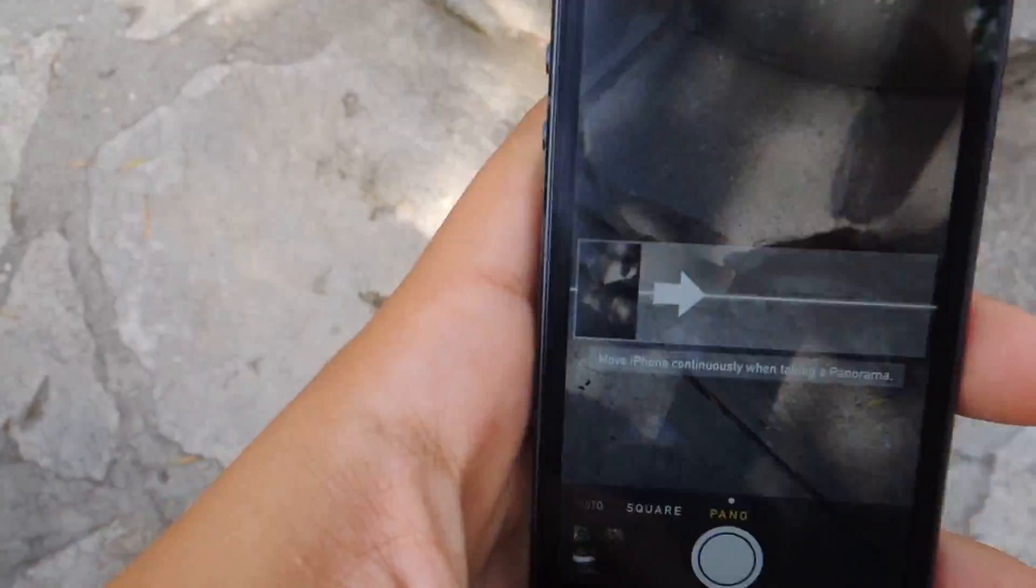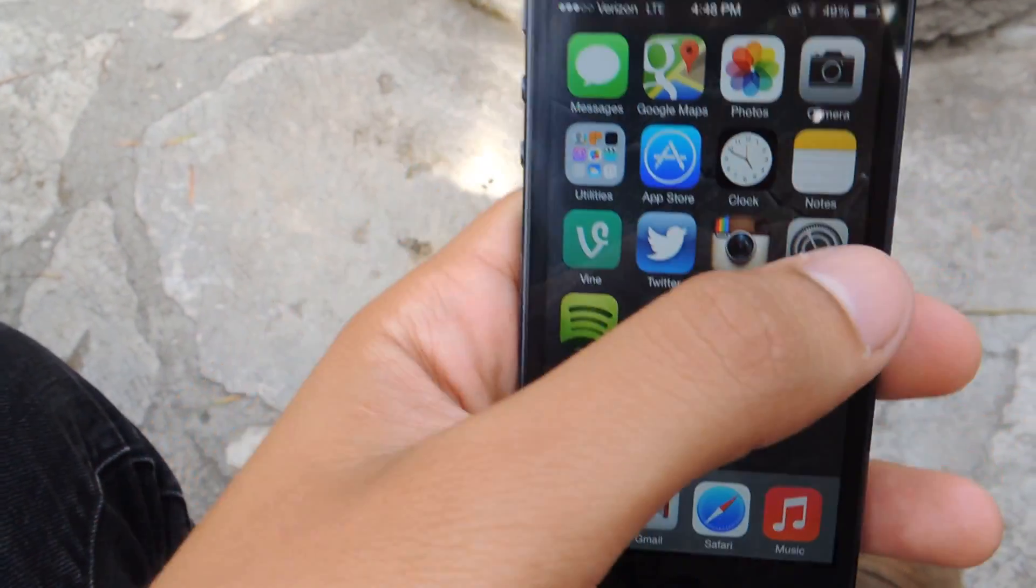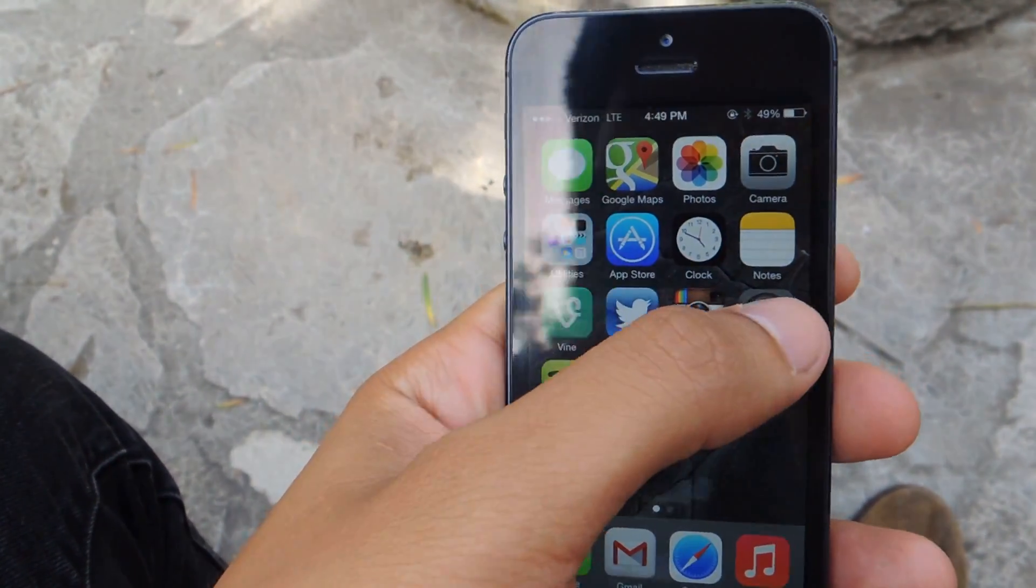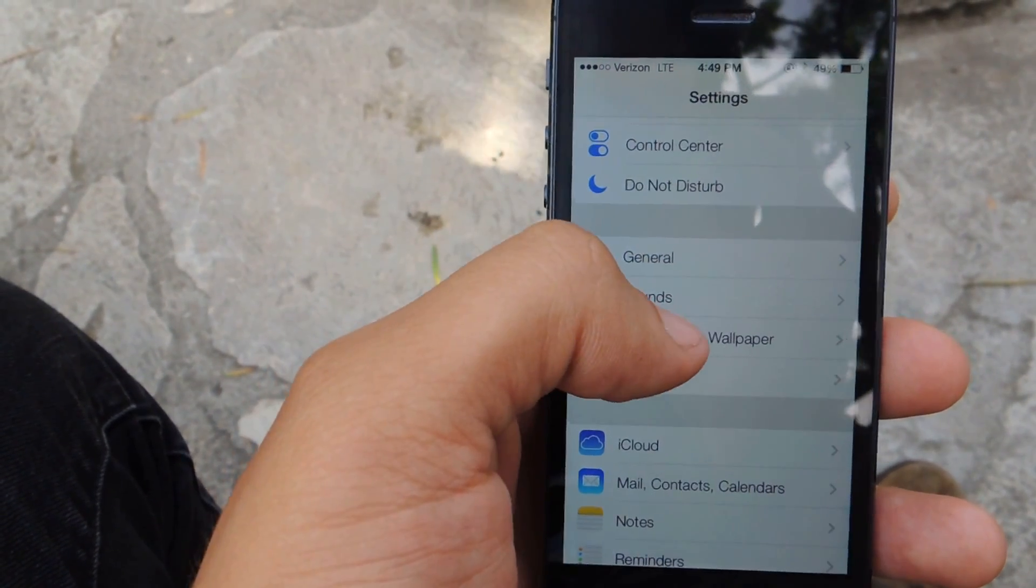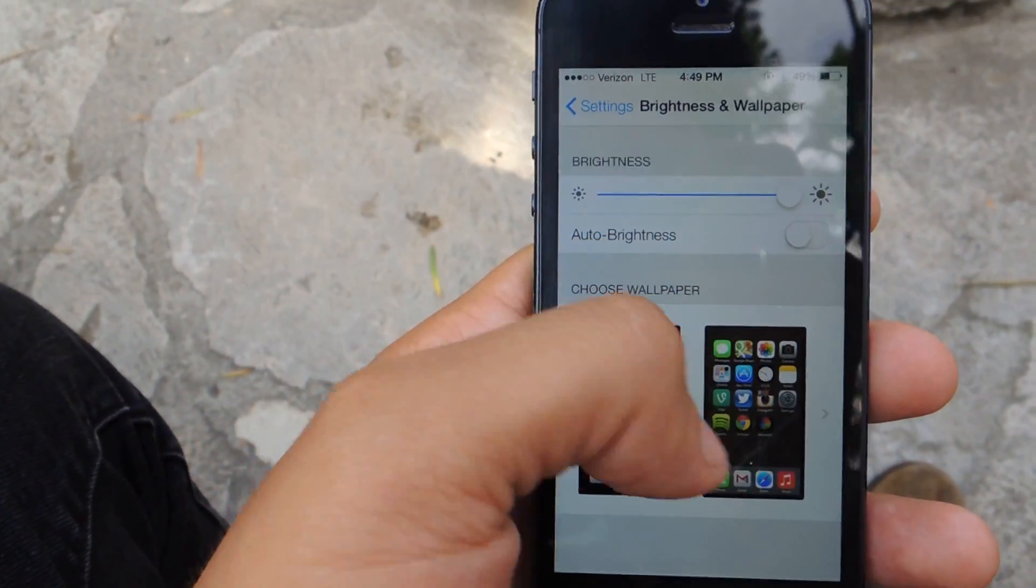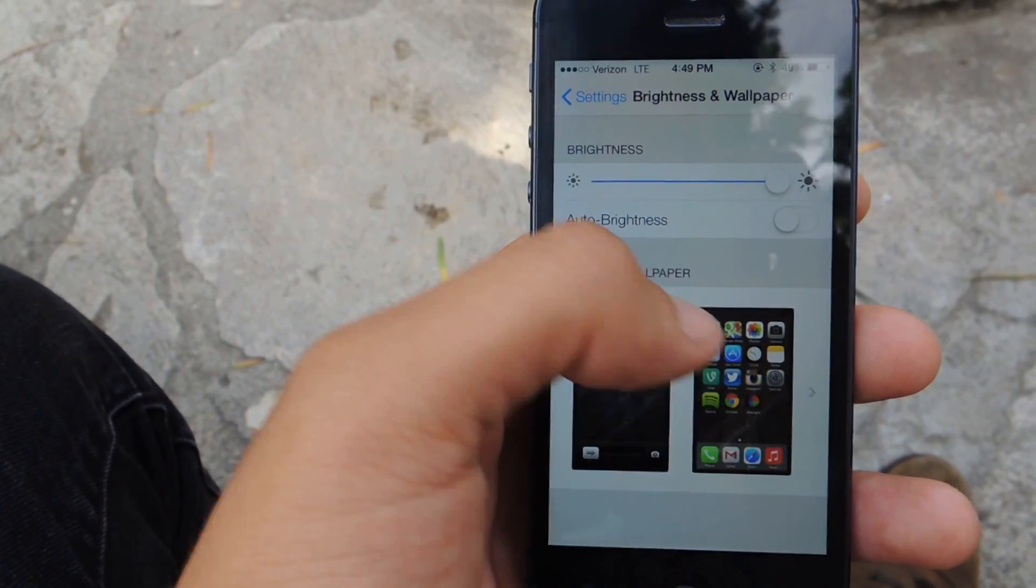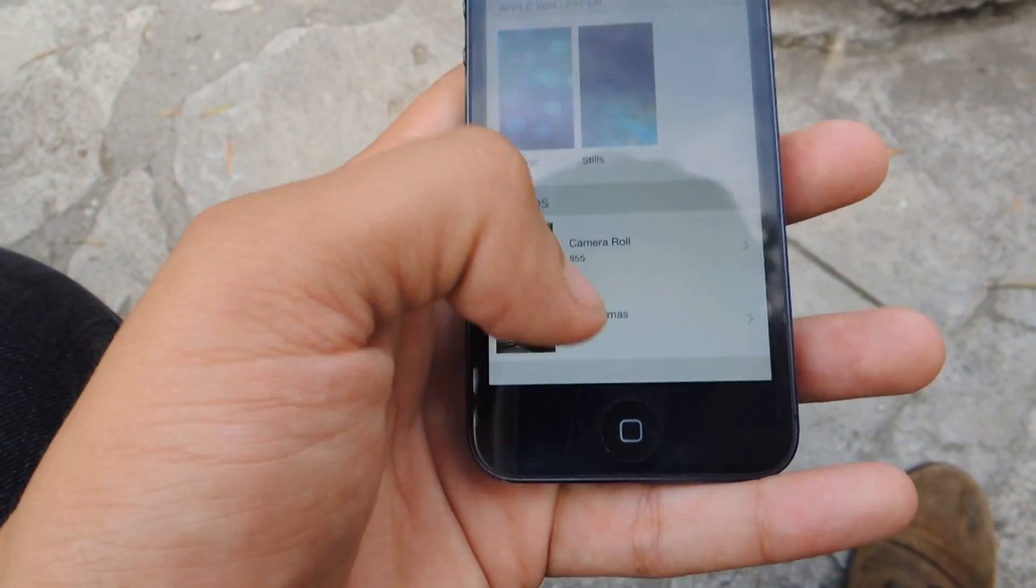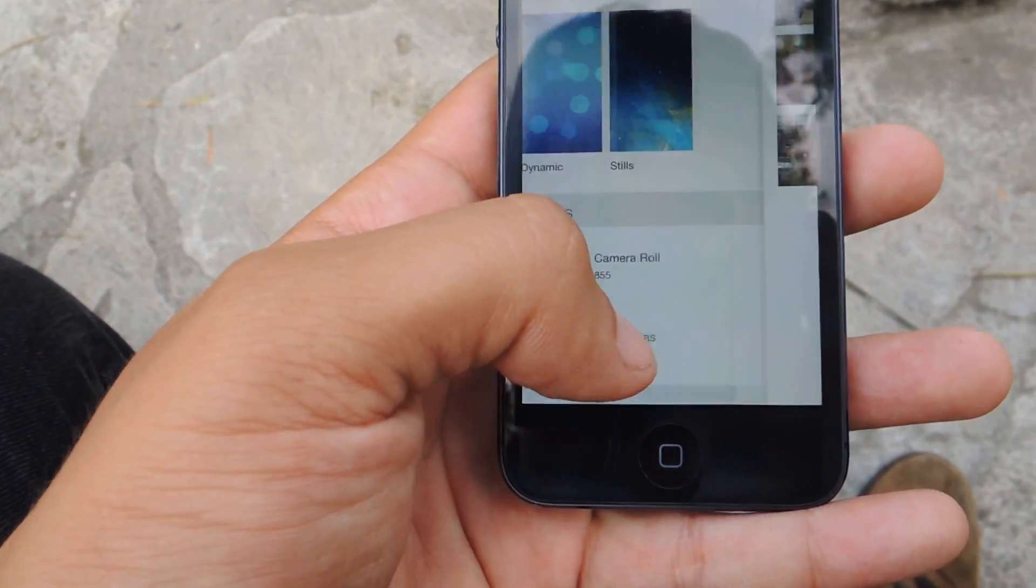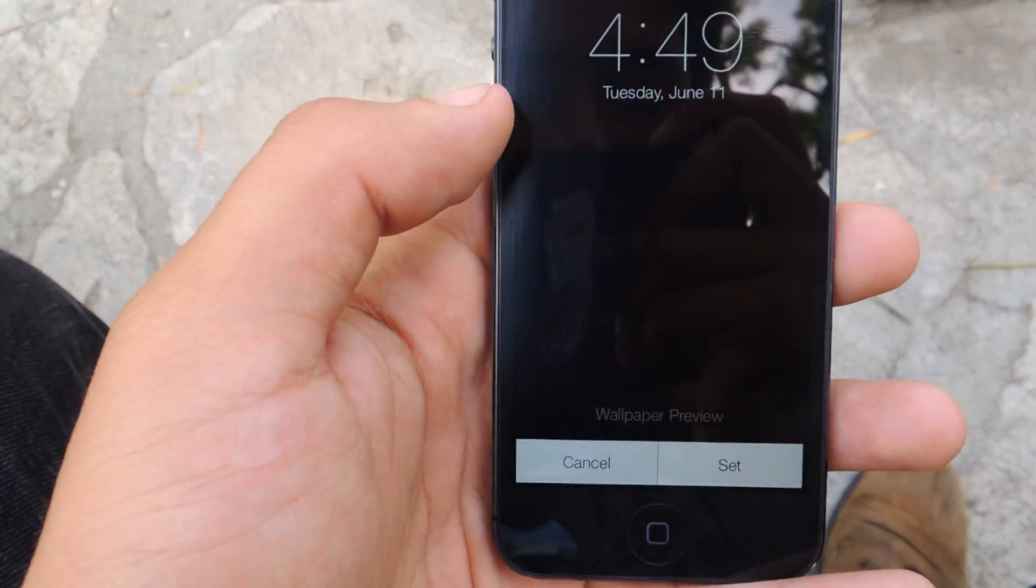Now that it's set, you're gonna want to go to settings, scroll down to Brightness and Wallpaper. From there, choose wallpaper and you're gonna want to go to panoramas. Make sure you click on panoramas, and here's the one I just did.